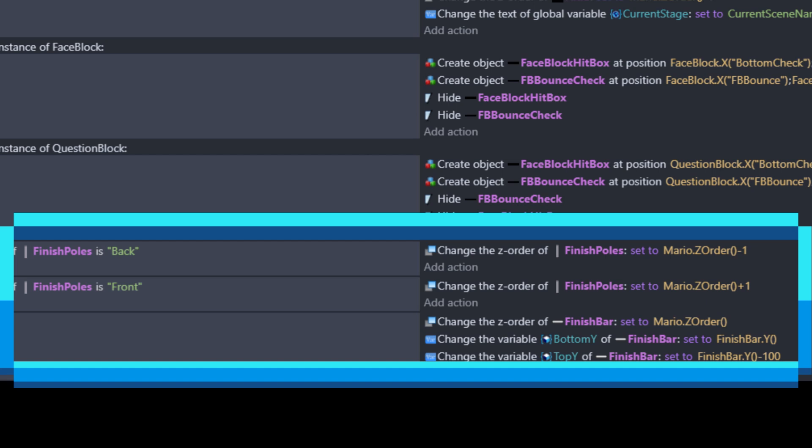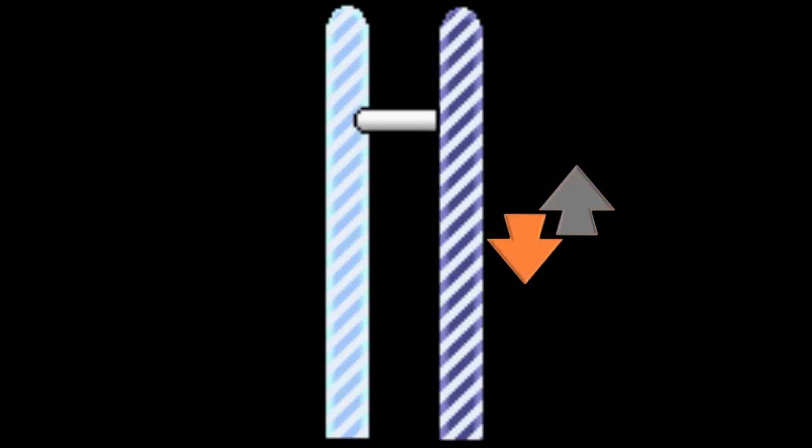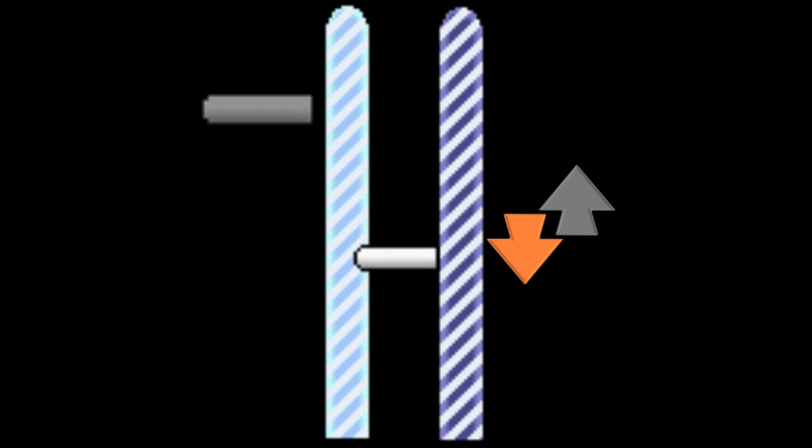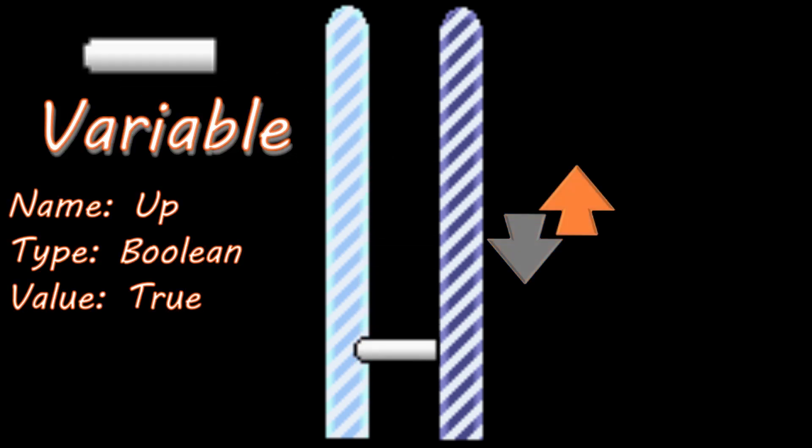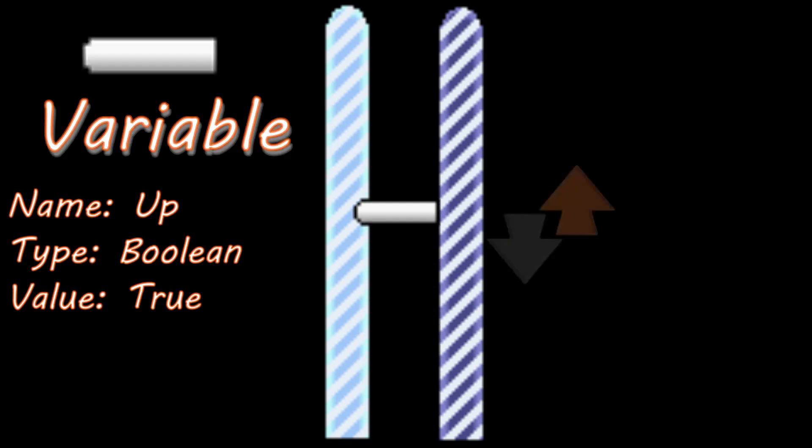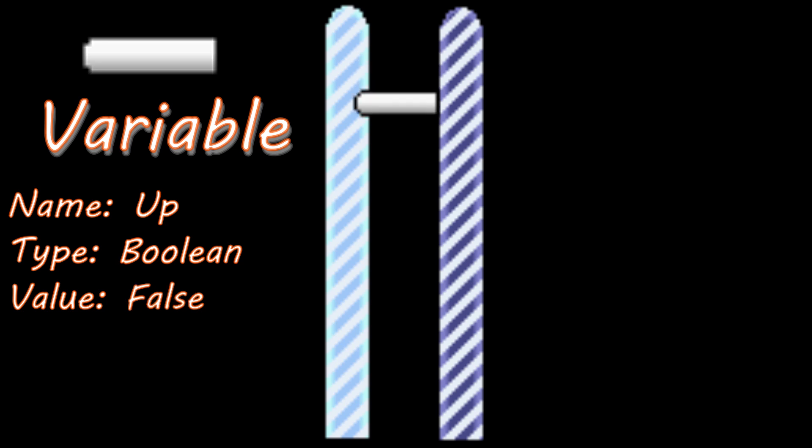Now we're going to need a way to move the bar up and down between the poles. First we will give the bar a boolean variable called up. If this is set to true, we will move the bar, yup you guessed it, up. And when it's set to false, the bar will move down.